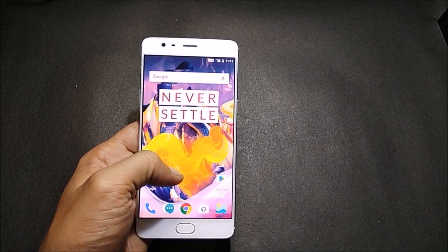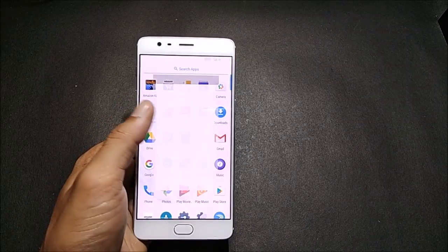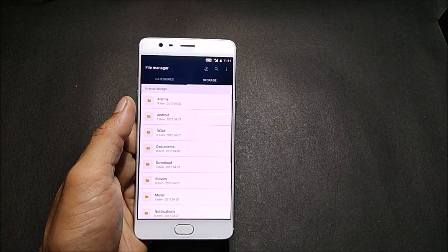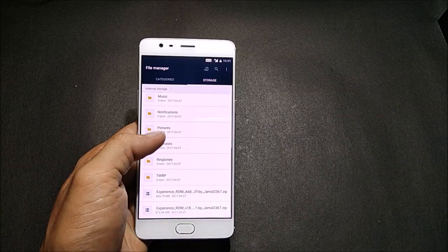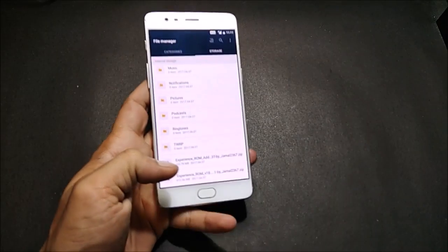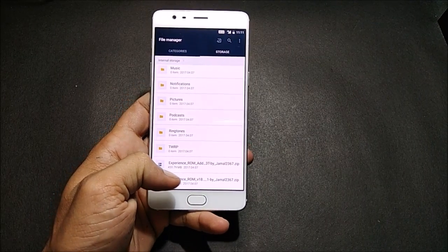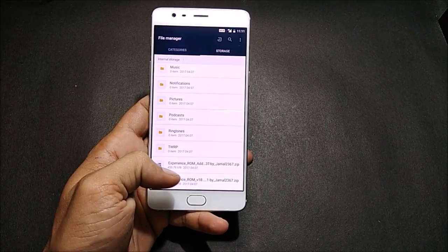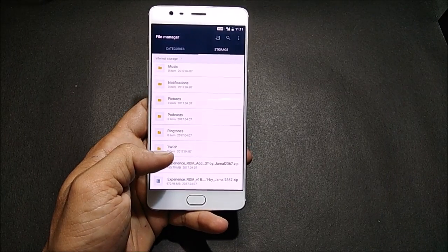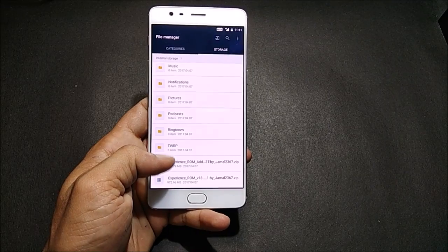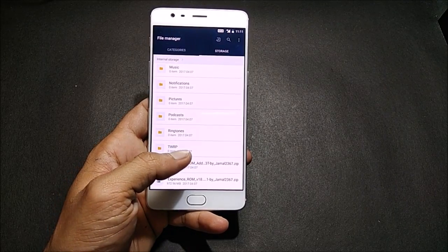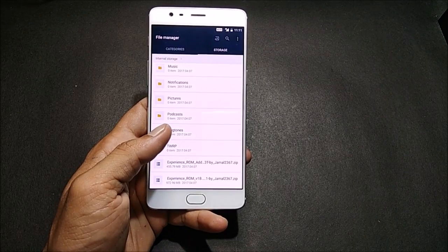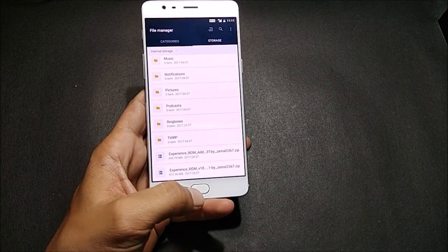To install it, make sure you have TWRP recovery installed. You should also have the Experience ROM file downloaded and placed inside your internal memory, along with the Experience ROM add-on for OnePlus 3T.